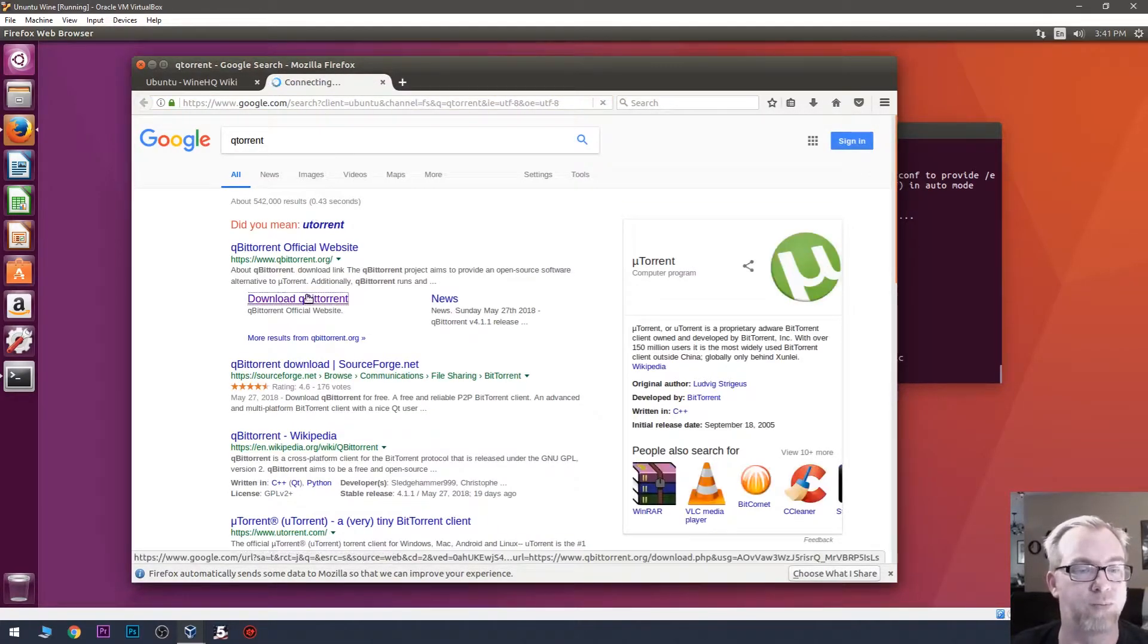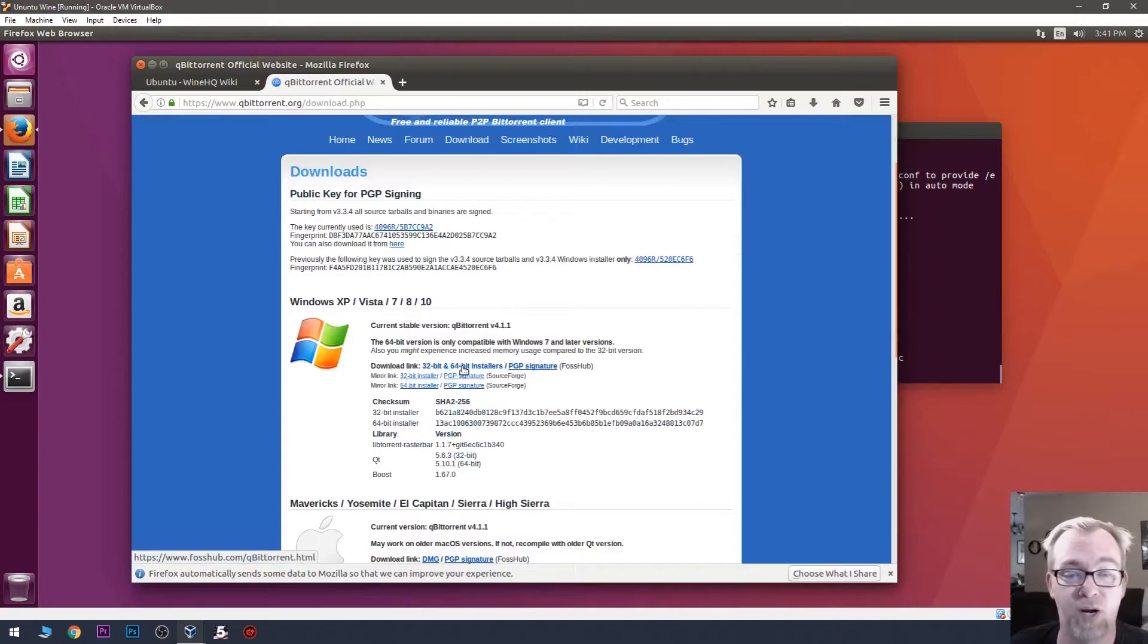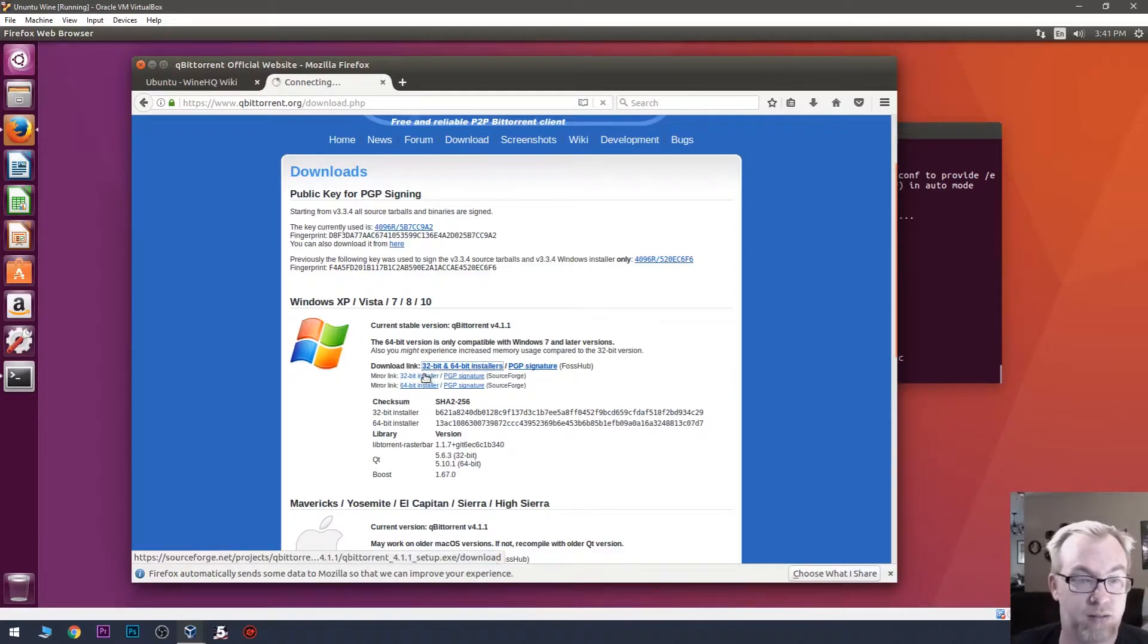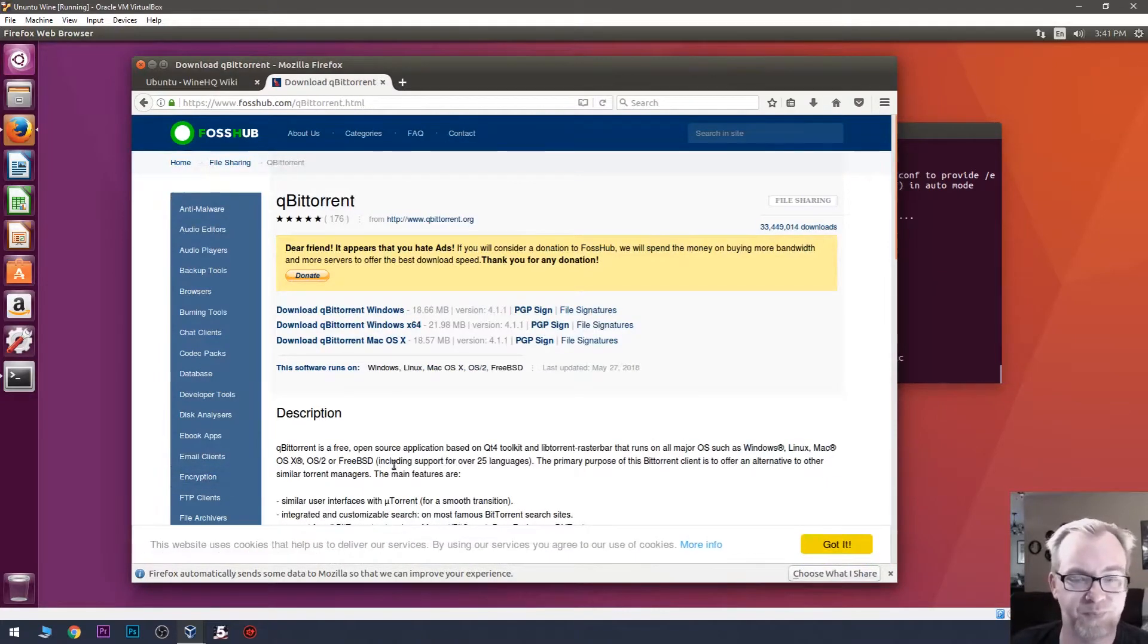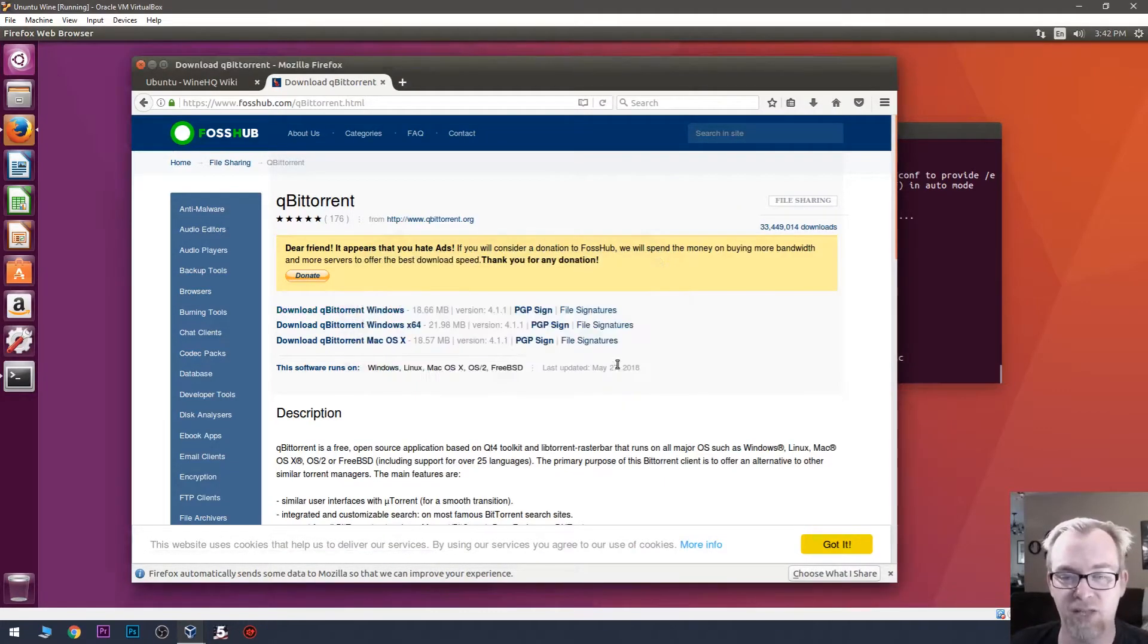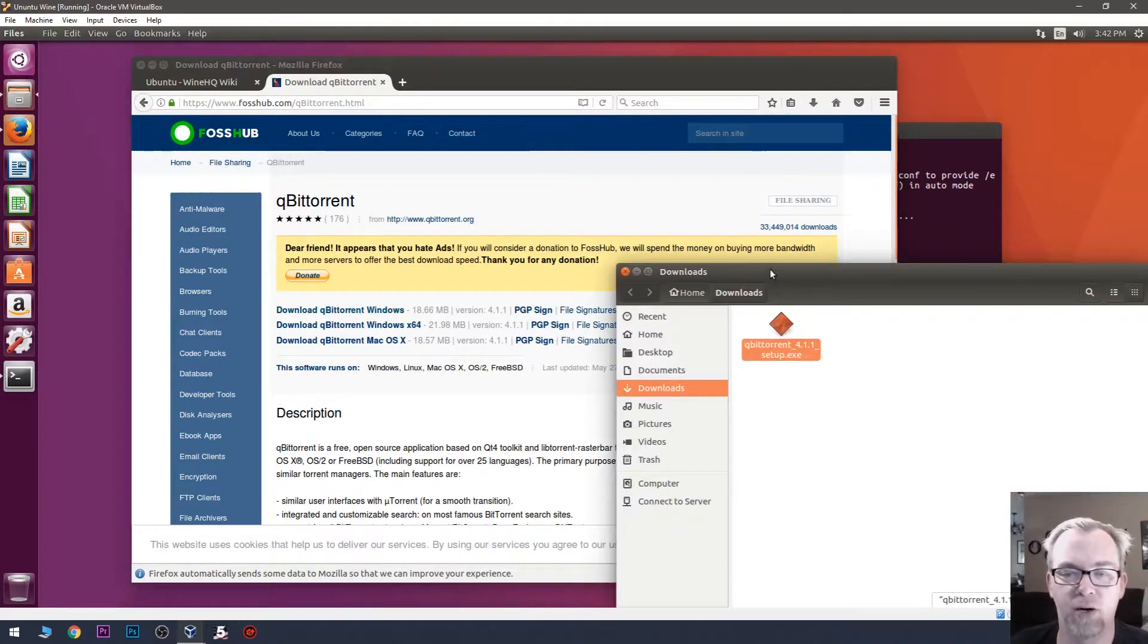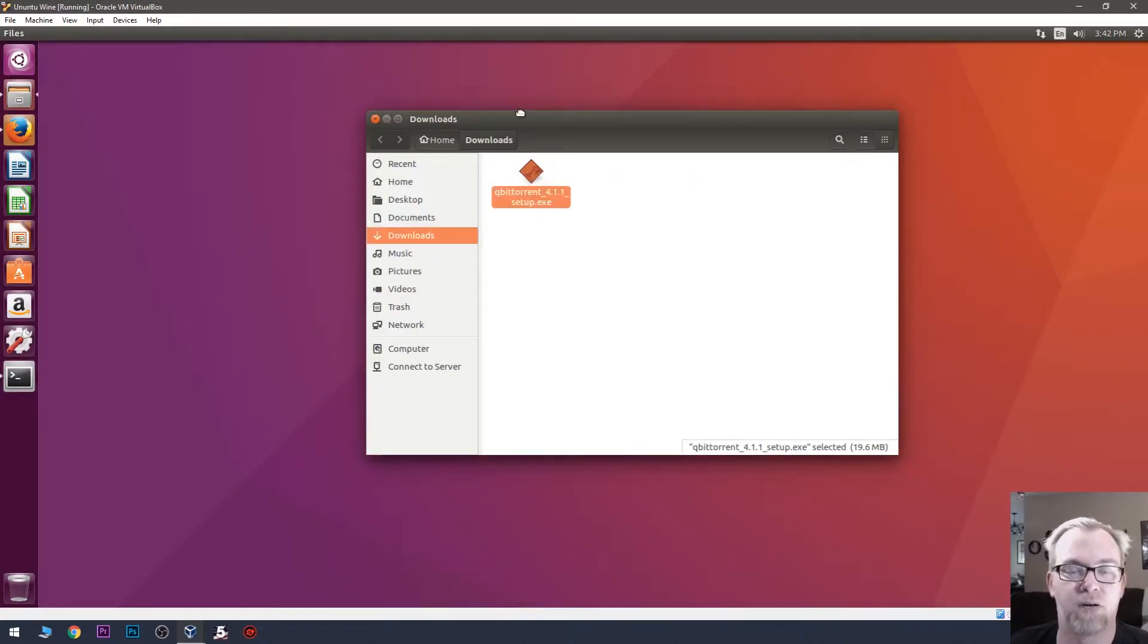There we go. So, we're going to go ahead and download the link for Windows here. Or the file for Windows, the executable there. We'll give that just a second to do its thing. It's thinking. There it goes. And, yep, we want to download that. And we actually just want to save this file. And we'll go ahead and open up our downloads folder here. Let's minimize some stuff.